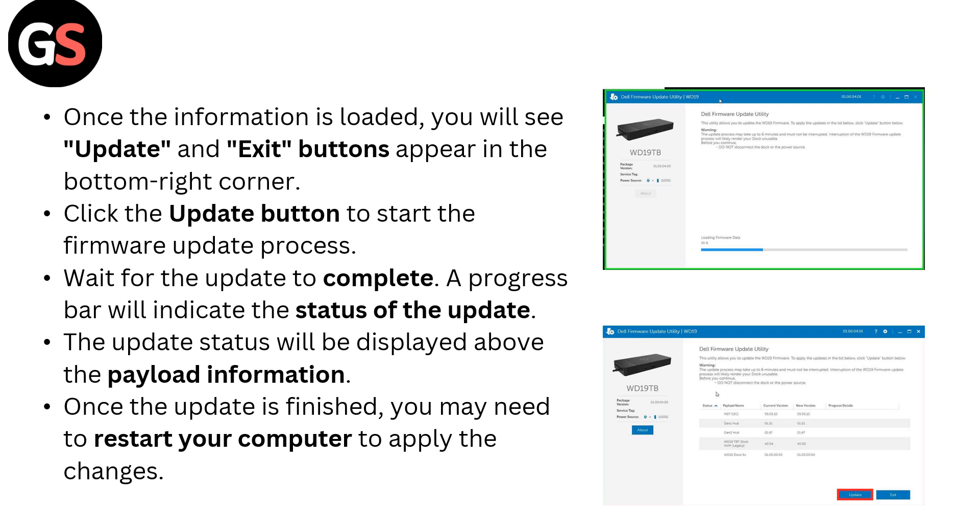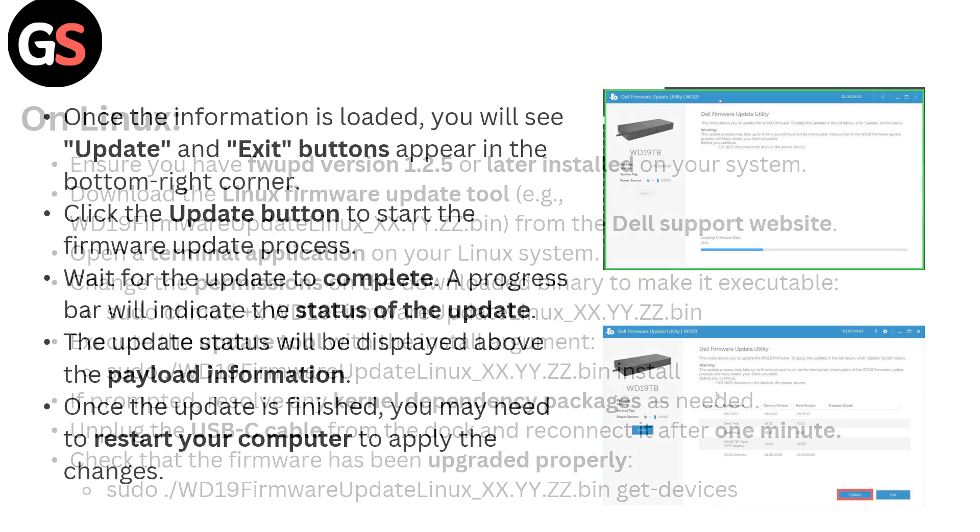Wait for the update to complete. A progress bar will indicate the status of the update. The update status will be displayed above the payload information. Once the update is finished, you may need to restart your computer to apply the changes.